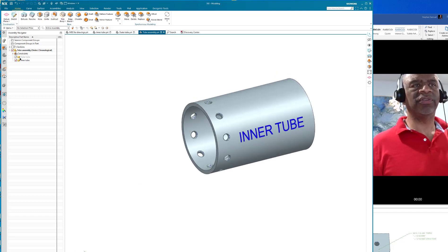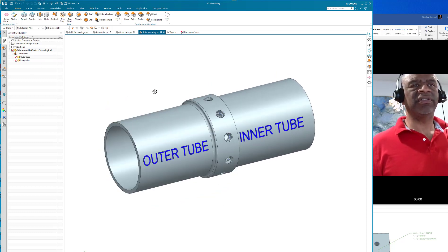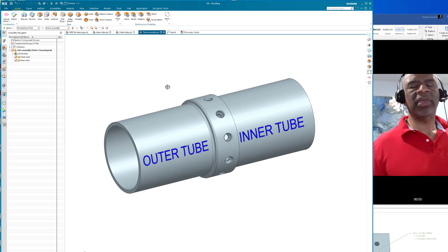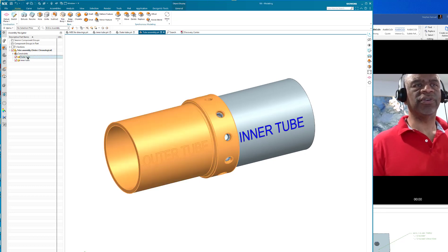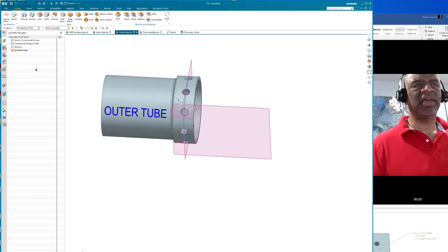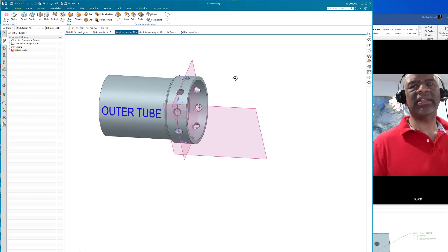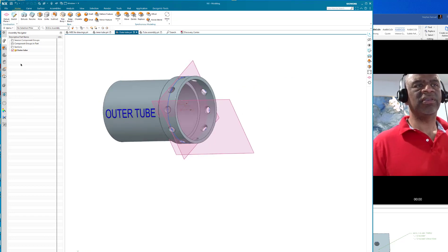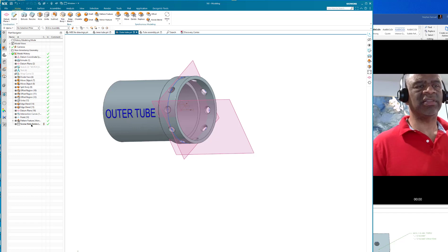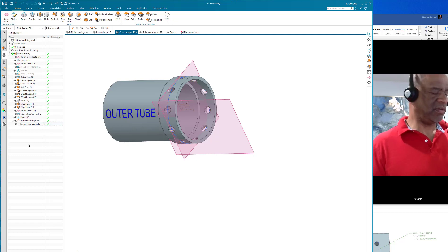Now since this is a hole series, the actual feature, the hole feature. If I open up the outer tube by itself, you can see in the feature tree that there is a hole series feature.